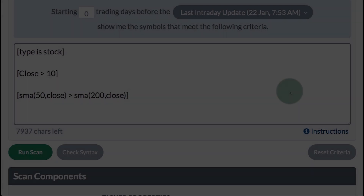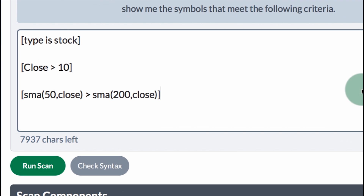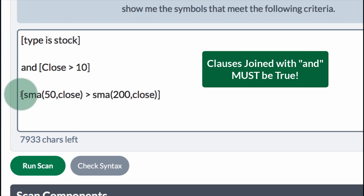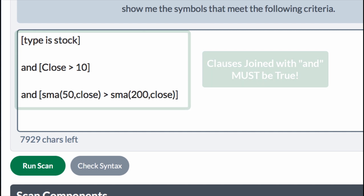Joining clauses. Each clause submits a question to the scan engine, and the scan engine answers with true or false. We have three clauses here, and I'm going to join these with AND. When you join clauses with AND, all three must be true. Is the type of symbol a stock? If true, you only get stocks. Is the close above 10? If true, you only get stocks that have closed above 10. Is the 50-day moving average above the 200-day moving average? If true, you only get stocks where the close is above 10 and the 50-day moving average is above the 200-day moving average.